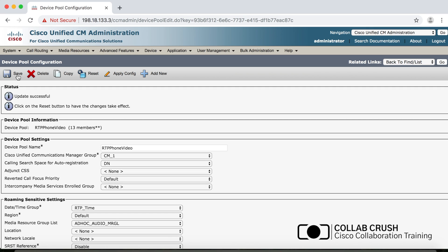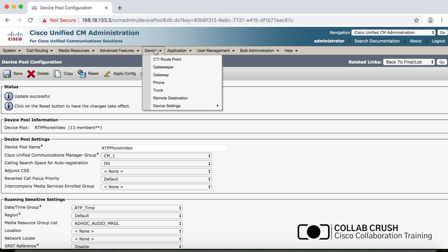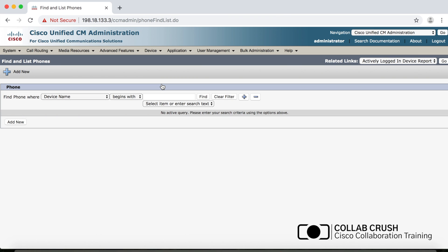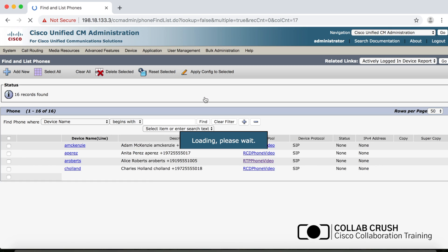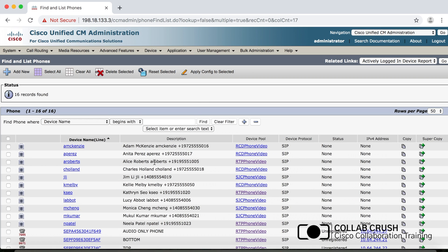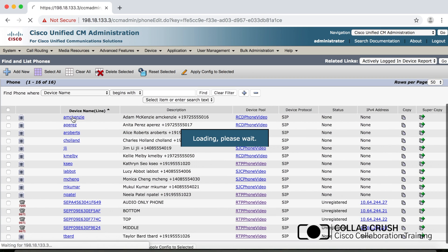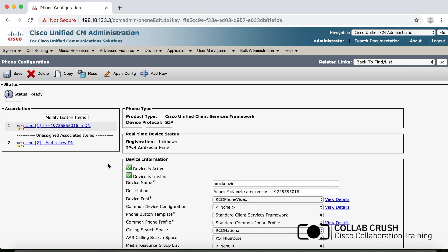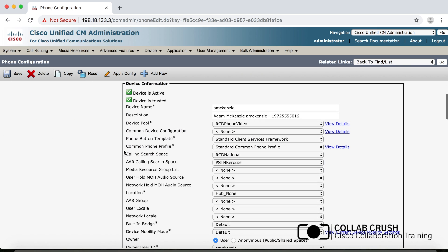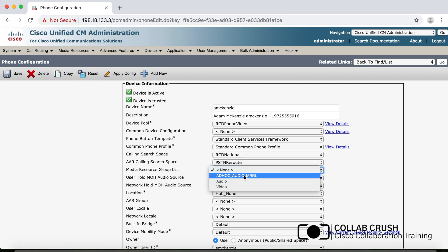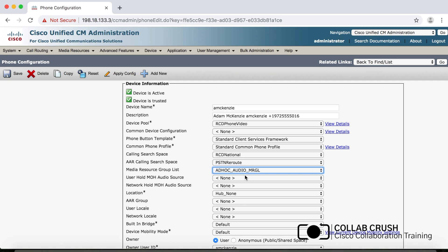To add the media resource group list directly to a phone, go to Device, then Phone, find or create the phone, scroll down to the Media Resource Group List field, select your list from the drop-down, and click Save.